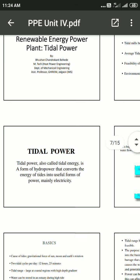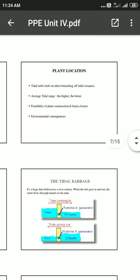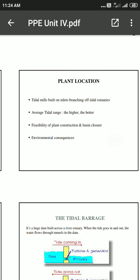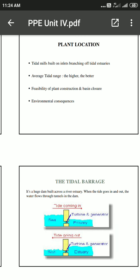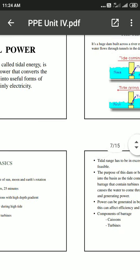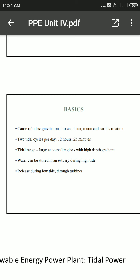Today we will study about tidal power. It is a form of hydro power that converts energy of tides into a useful form of power, mainly electricity, generated in the ocean. The tides are generated due to the moon and sun orientation, causing high tides and low tides. The cause of tides is the gravitational force of the sun, moon, and Earth's rotation — two cycles per day, meaning every six hours there is tide generation.